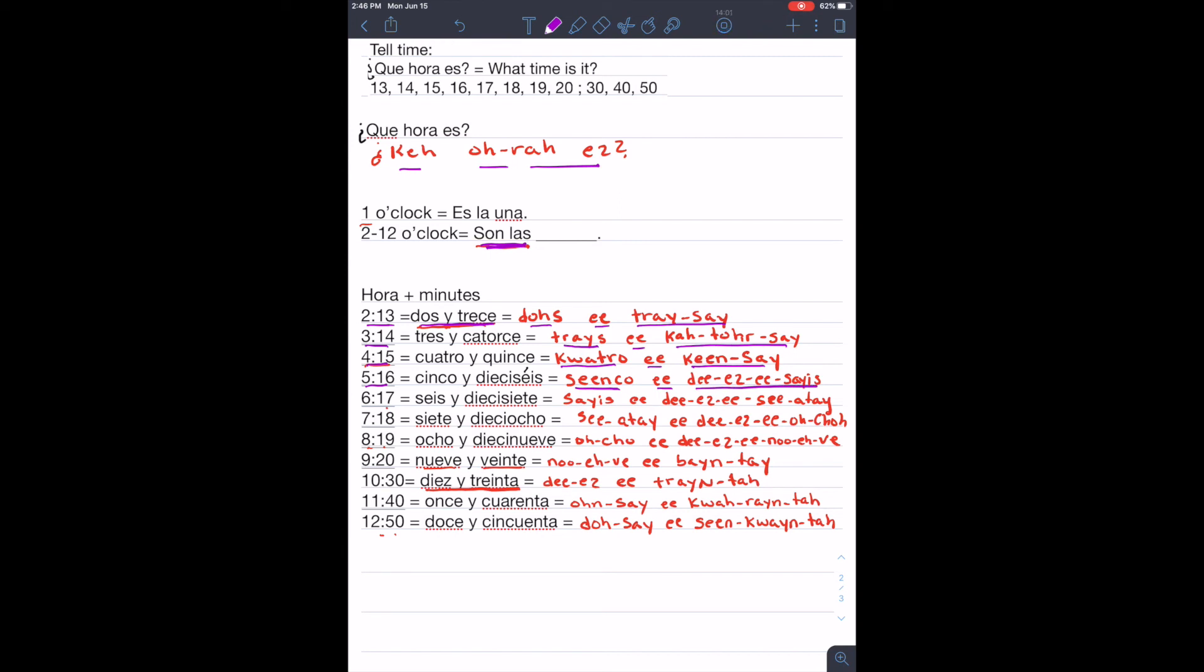Son las seis y diecisiete. Seis y diecisiete. Son las siete y dieciocho. Seis y dieciocho.